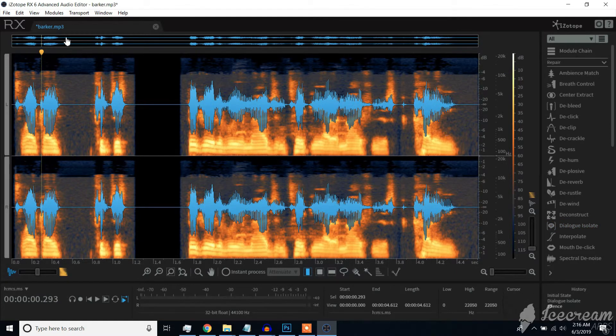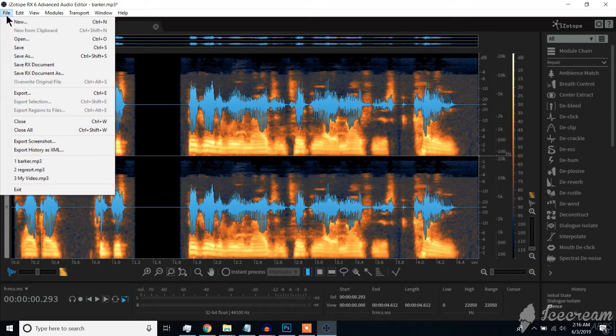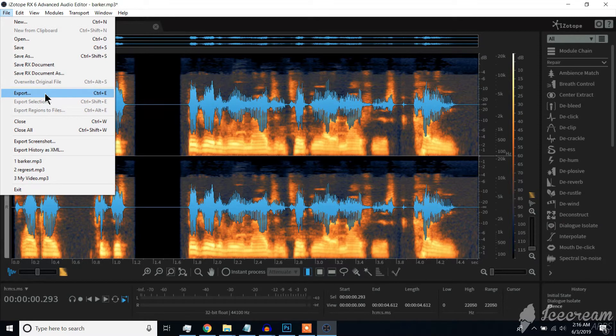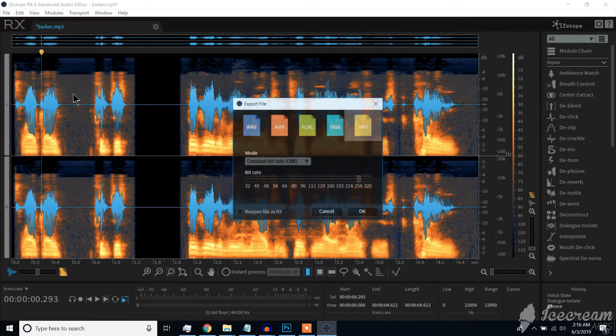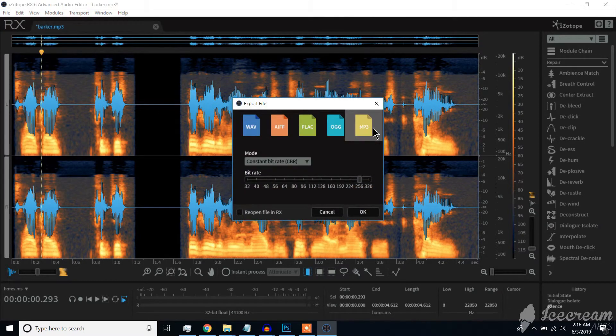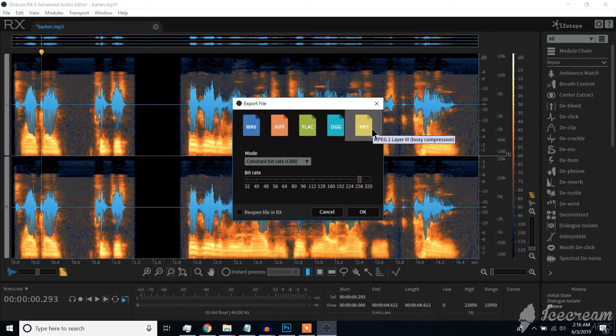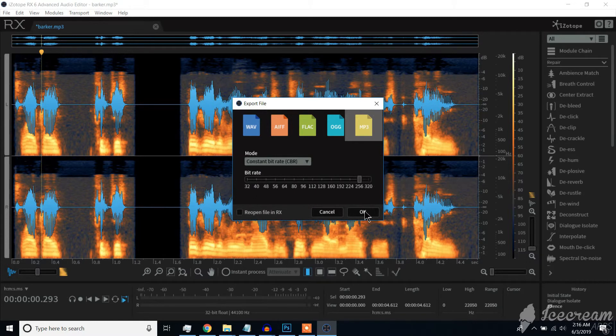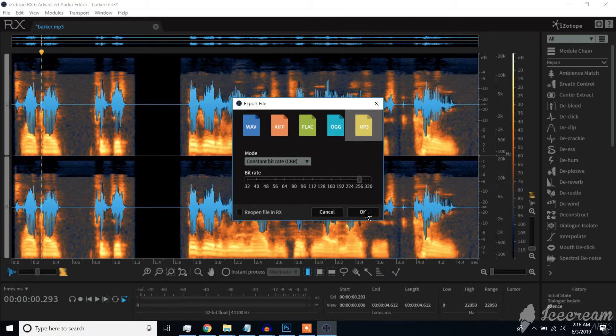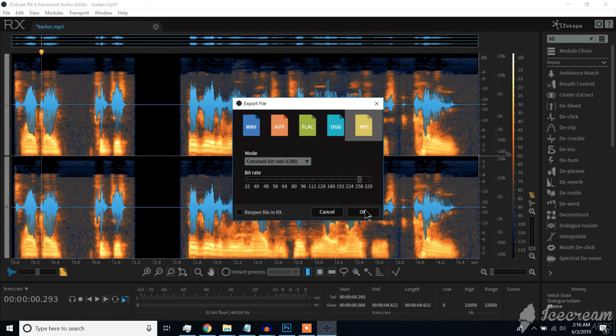You can go ahead, save your work or export it as an audio file. We hope this tutorial is helpful for you. Thanks for watching and don't forget to subscribe.